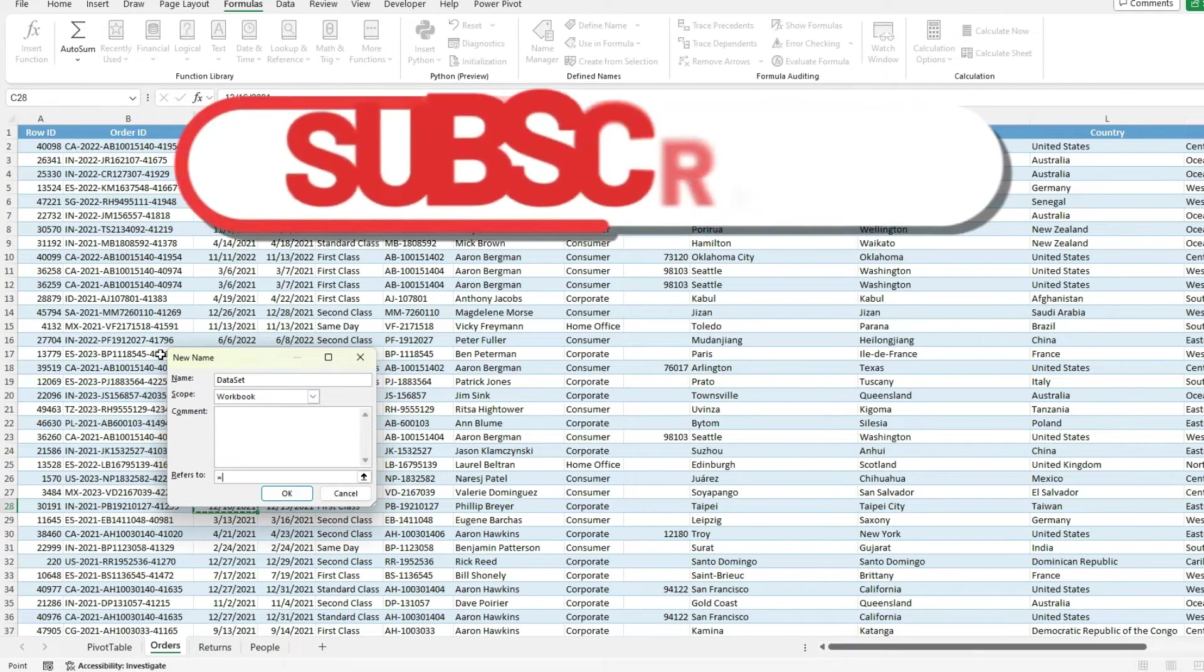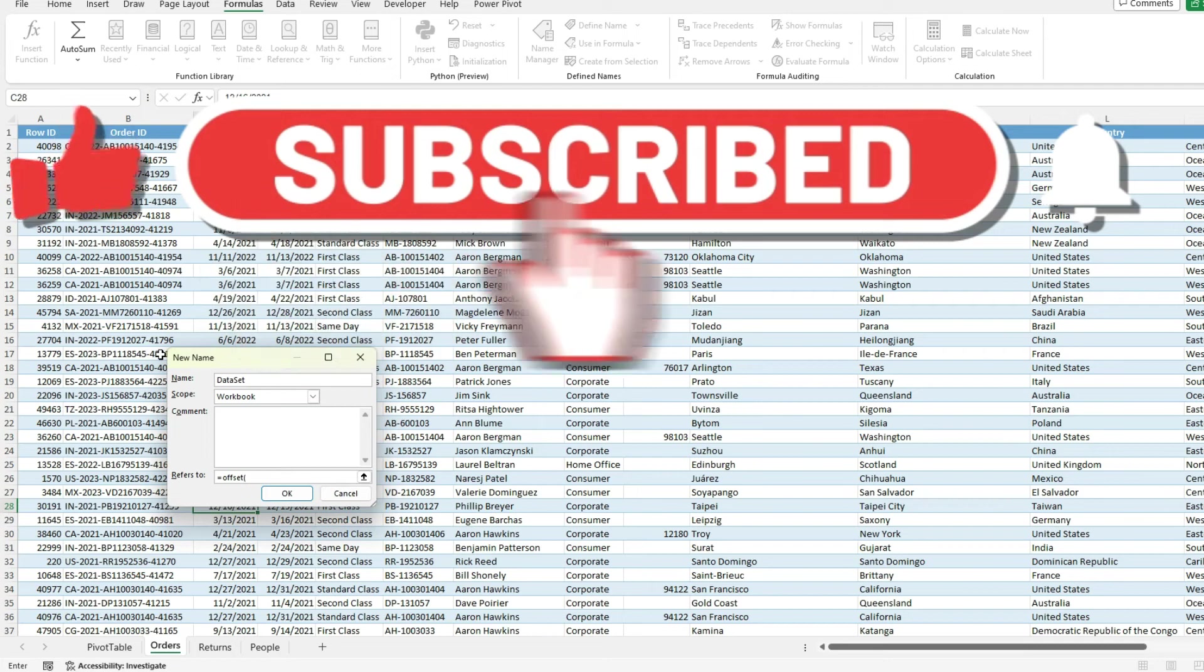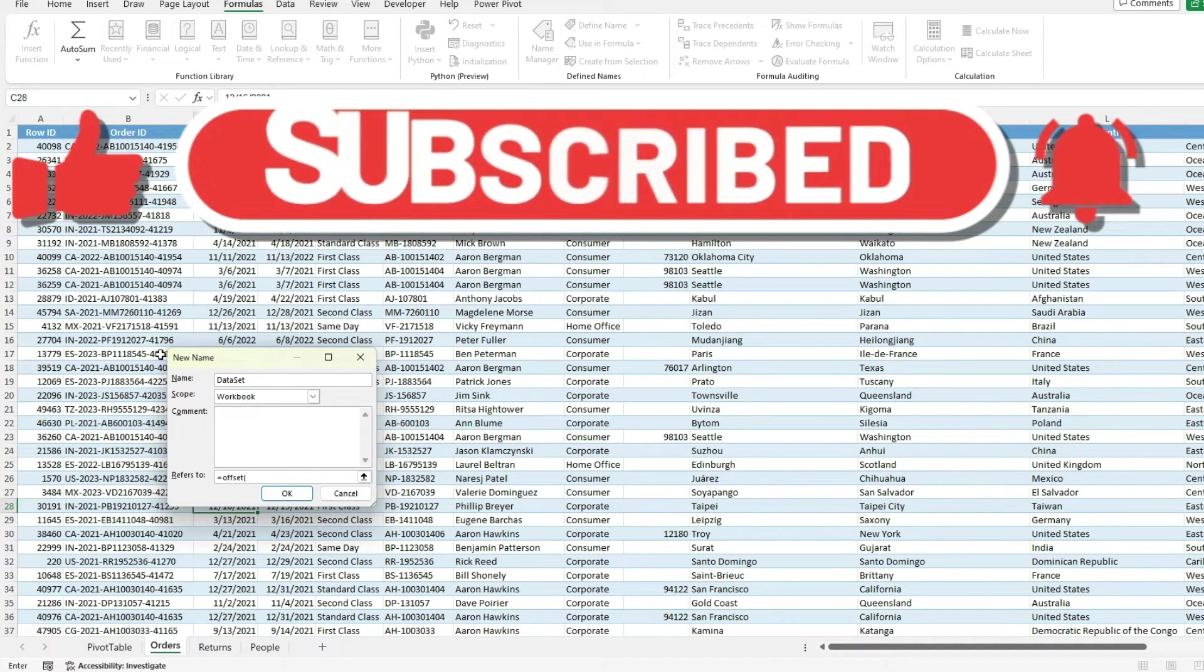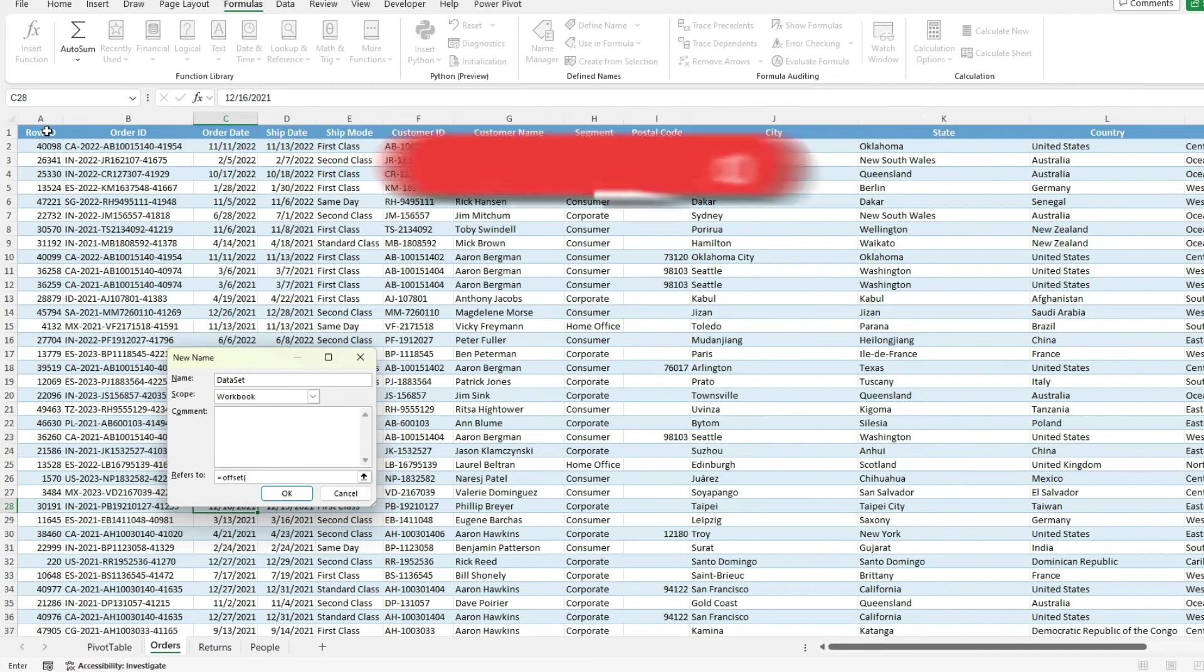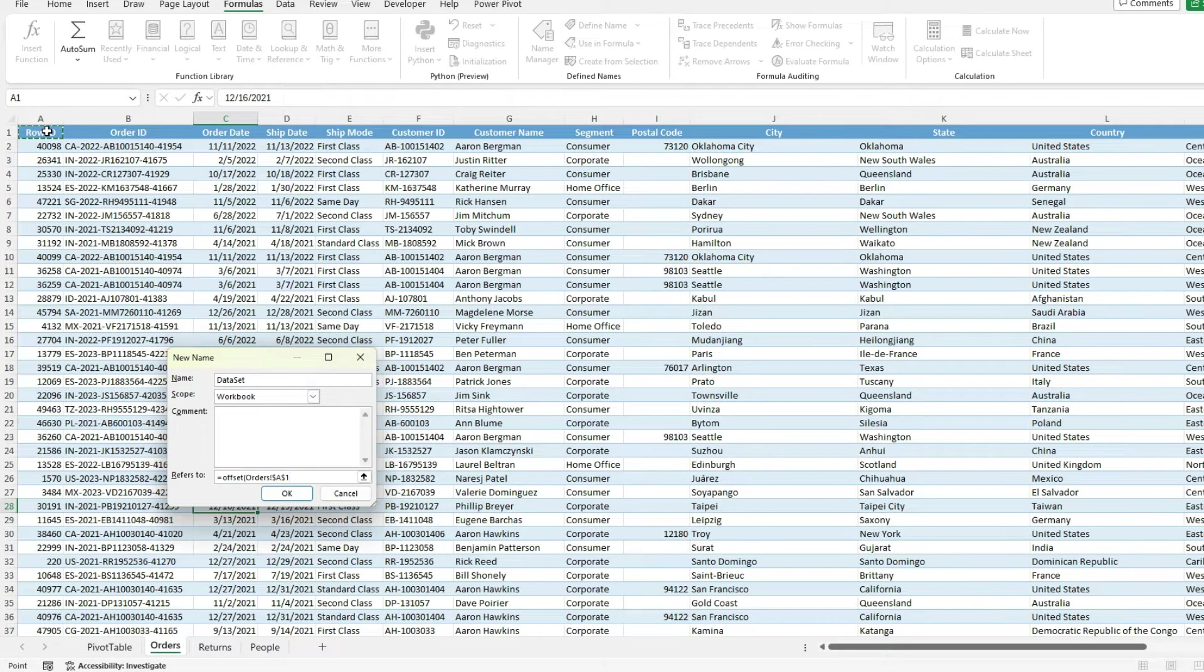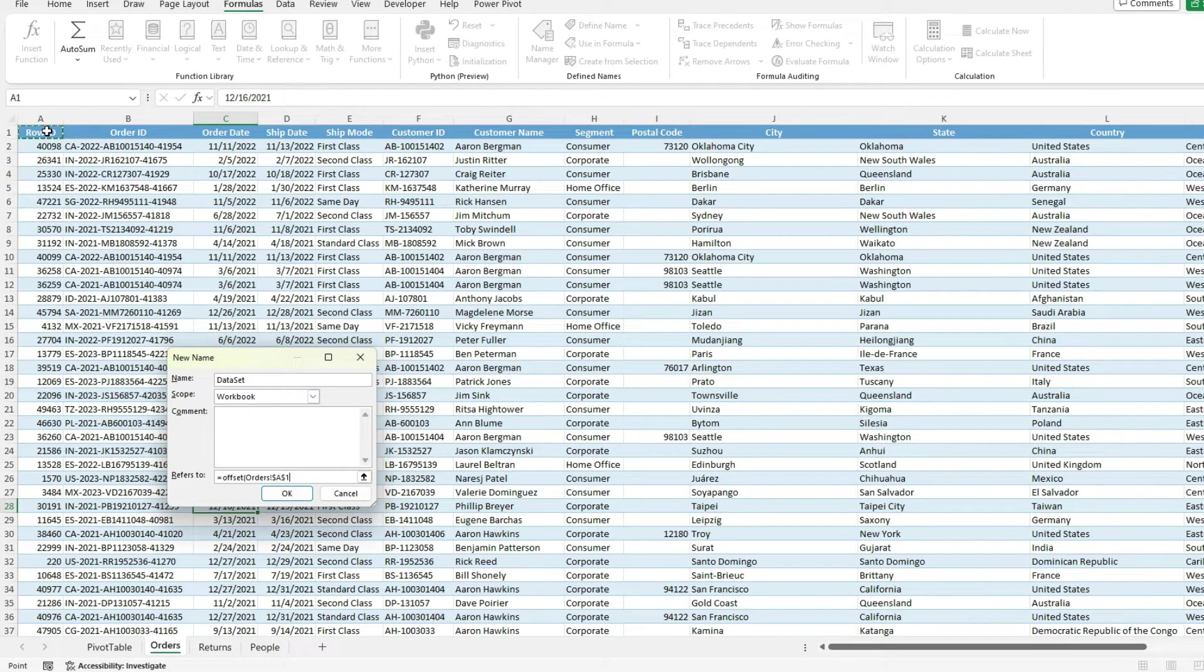So what I'm going to do is use the offset function. And how the offset function works is we specify a starting point for our data. So in this case, it's going to be cell A1. And with the offset, you can specify whether you want your range to move rows or columns.